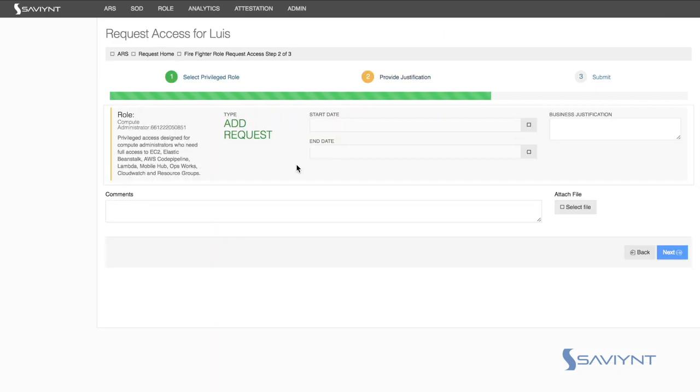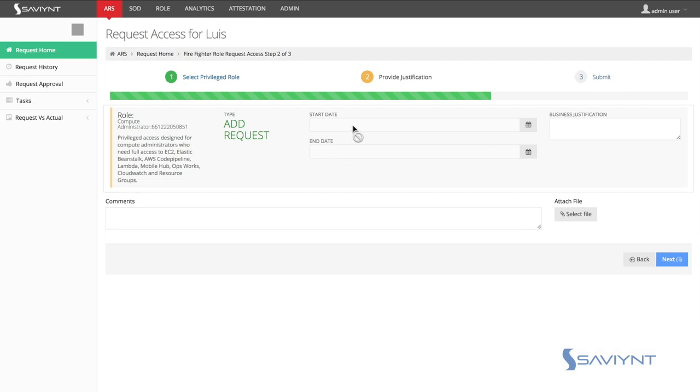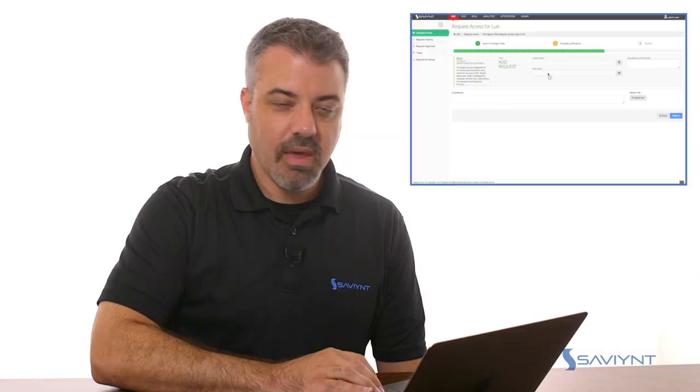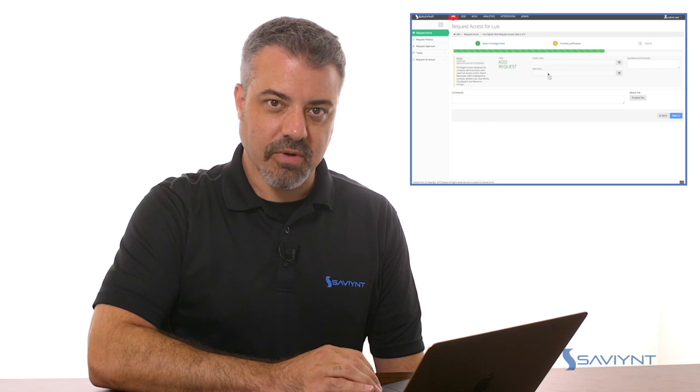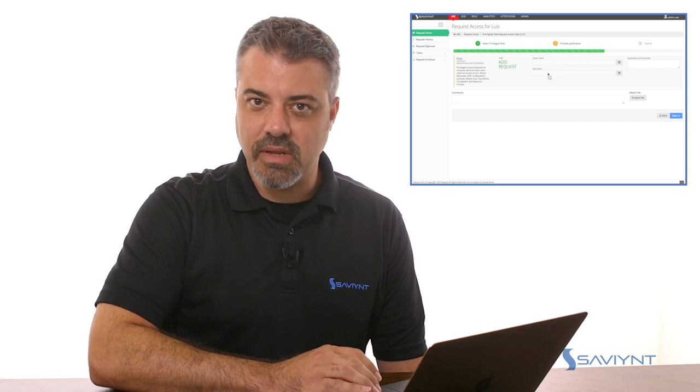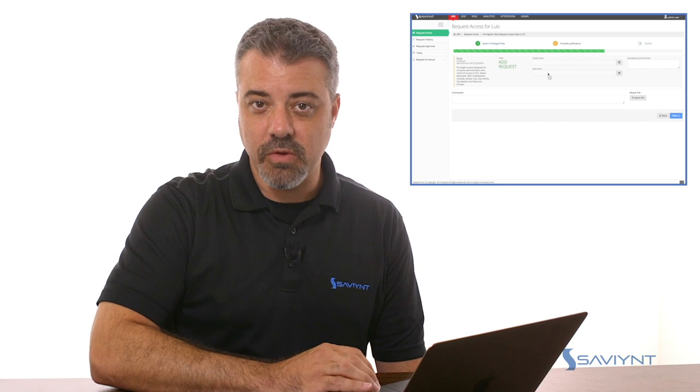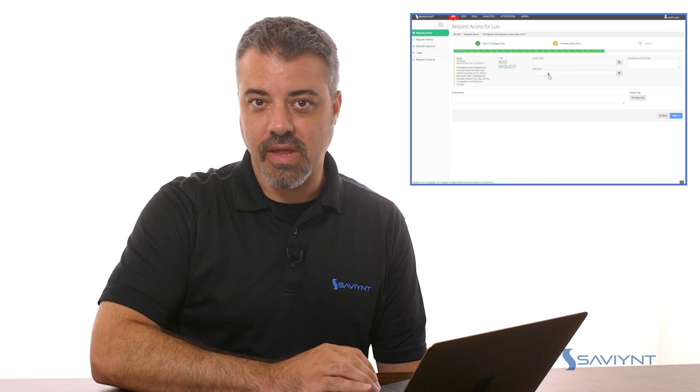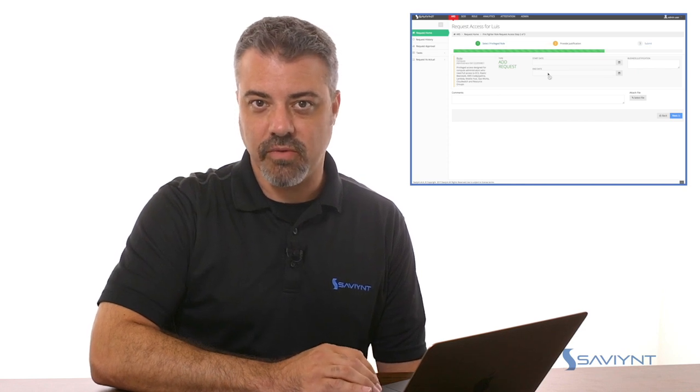After Lewis checks out this privileged role, he's then presented with a start date and an end date. So this is going to provision automatically on the start date and deprovision automatically on the end date. Any activity that's captured in the cloud trail logs is presented to compliance officers to review the activity Lewis had while he had these elevated privileges.